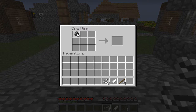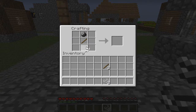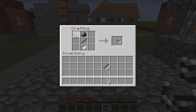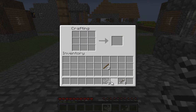So let's start with the arrow. What you do is you just put your flint up top in the middle there, put your stick smack bang in the middle, and then the feather at the bottom in the middle slot. And there you go, you have crafted four arrows in total.